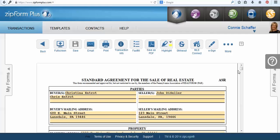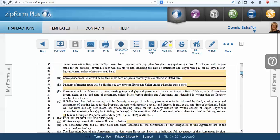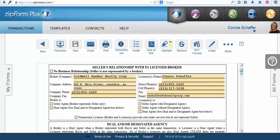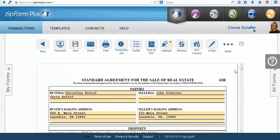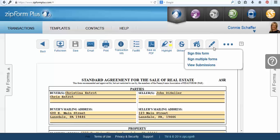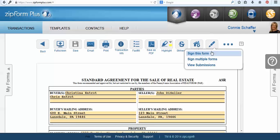Once you have them open you will see your form. You can choose from the top here the e-sign button. You can choose sign this form if you just need one form to be sent, or if you have another form to be sent with your agreement you can also choose to sign multiple forms. For this training session we're going to do multiple.